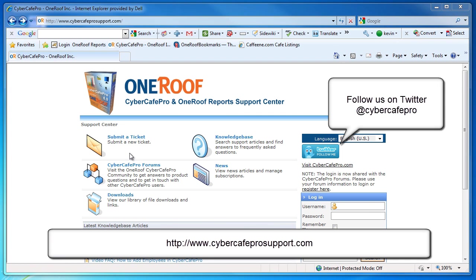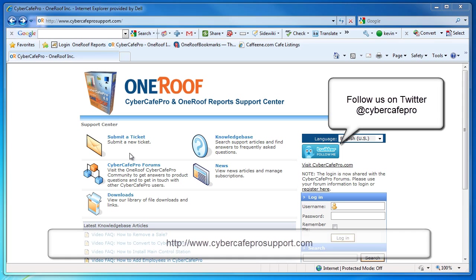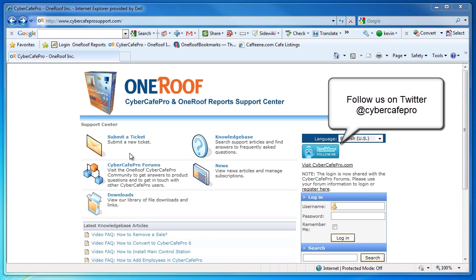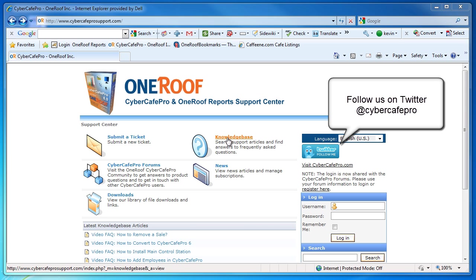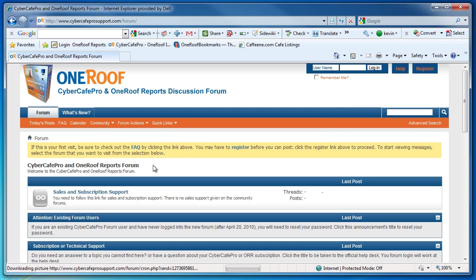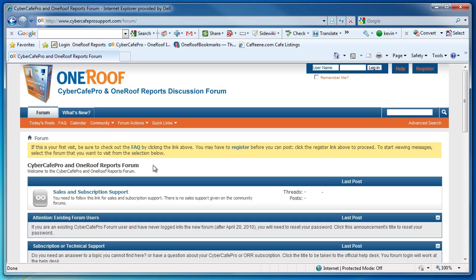If you have any further questions, please feel free to join us at www.cybercafeprosupport.com, where you can submit a ticket to our tech support, check out our knowledge base, or join our Cyber Cafe Pro forums to get in touch with other Cyber Cafe Pro and One Roof Report users. Thanks and have a great day.